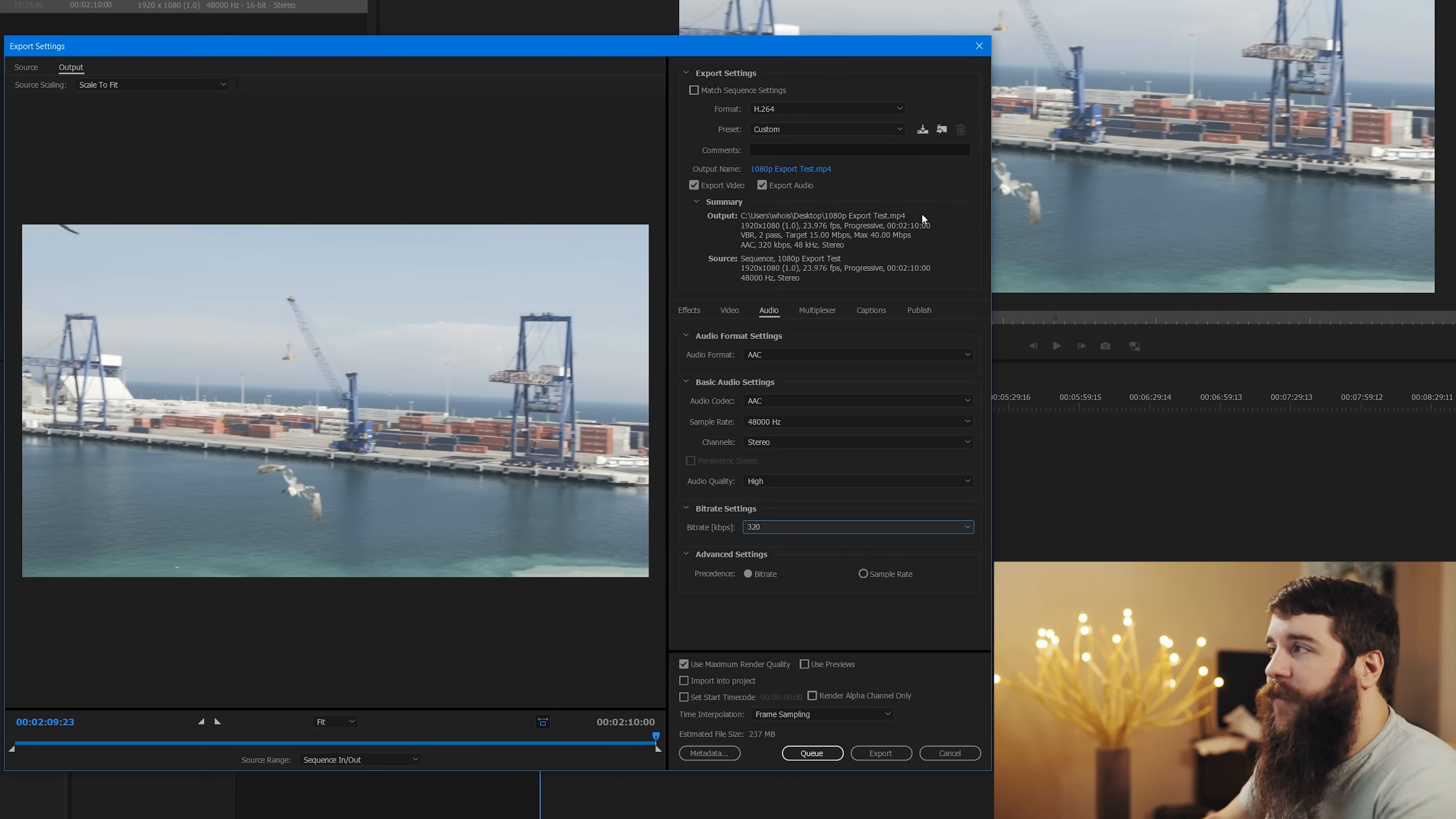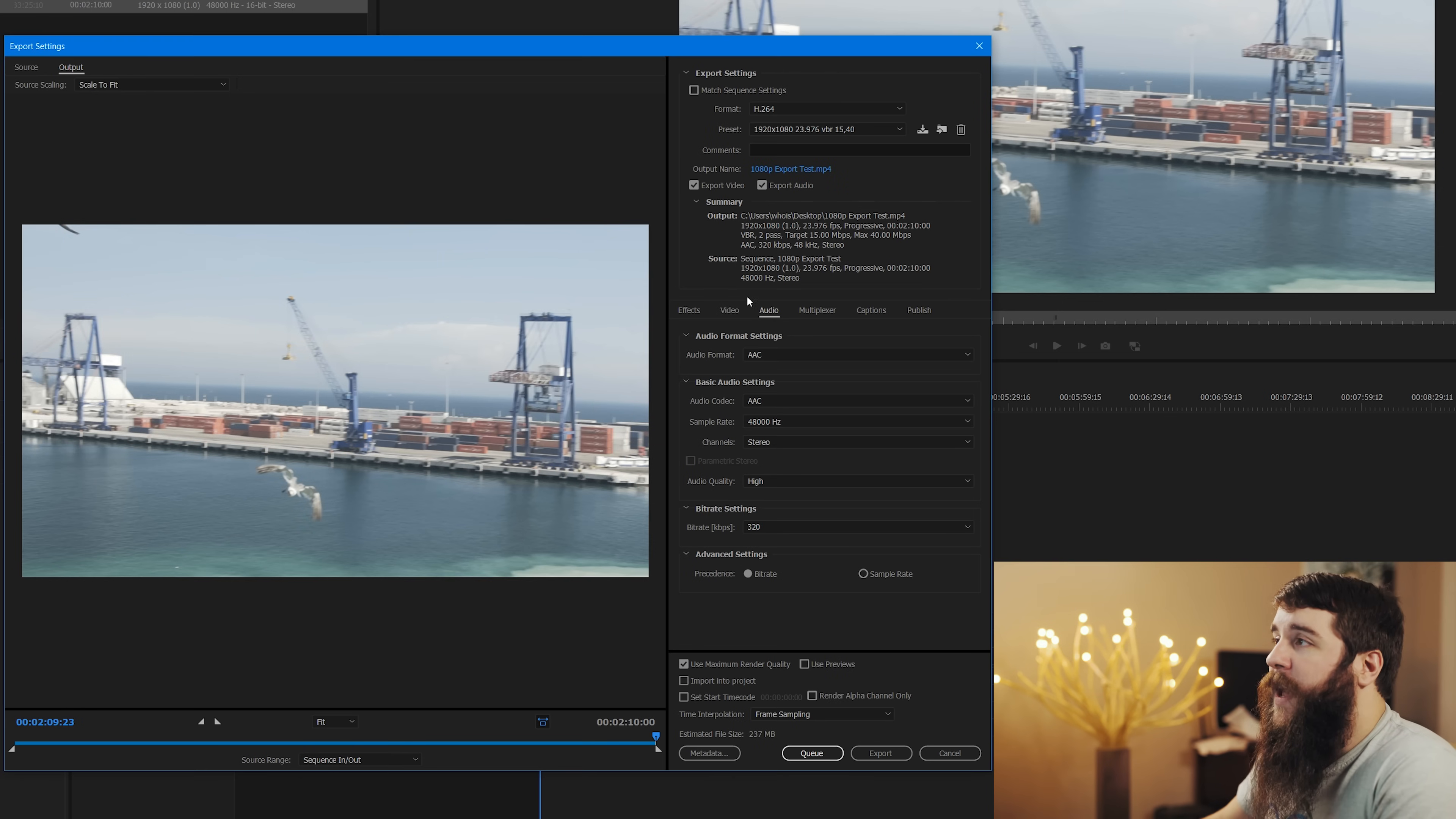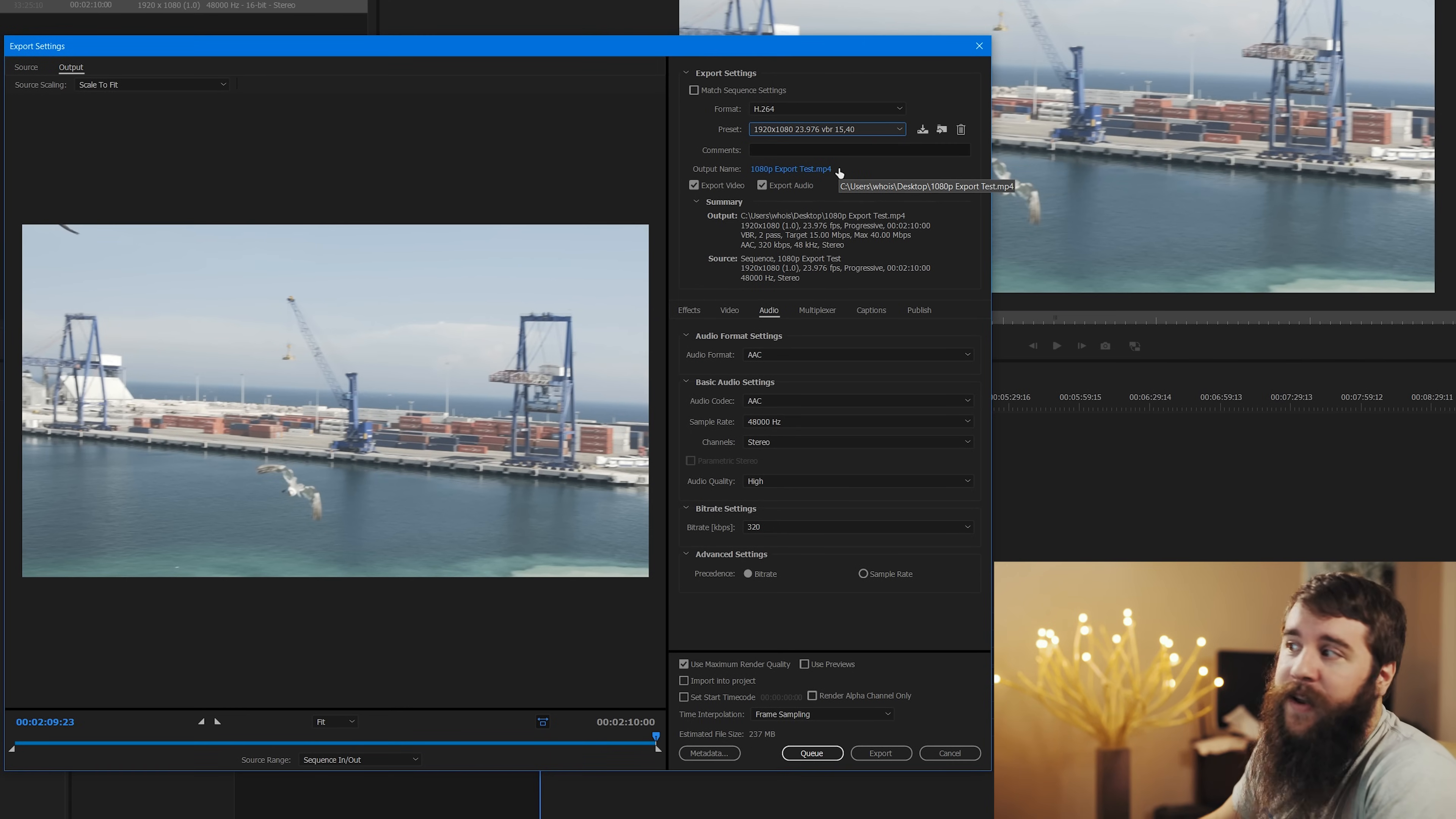Once all those settings are saved, you're going to want to go up here to the little arrow and select Save Preset, and let's call this preset 1920 by 1080, 23.976, which is the frame rate. And because we chose VBR, we're going to do VBR 15, 40, so that way we know the target bit rate and the max bit rate. Let's go ahead and hit OK, and that's going to save your preset. So now whenever you choose H.264, you can now just select the preset at the top and you don't have to struggle if you're like, what was the settings again? It's all saved. And now for any video that you want to export at 1080p, it's right there for you.